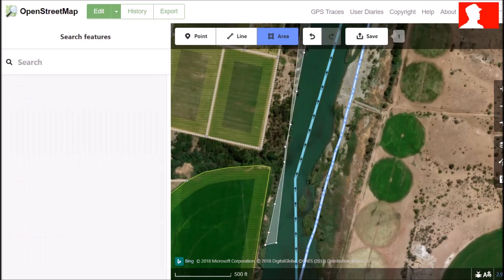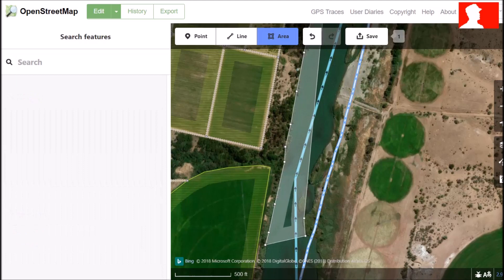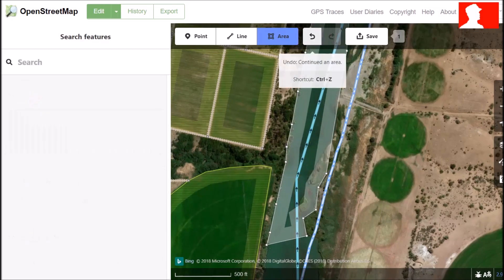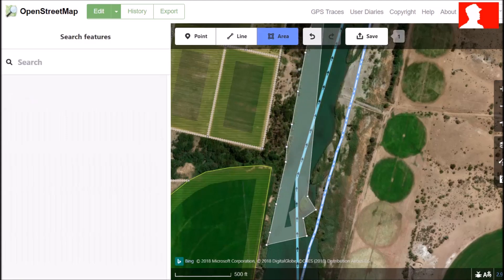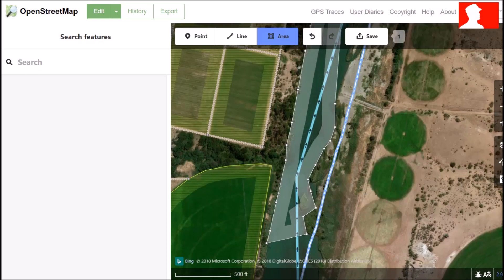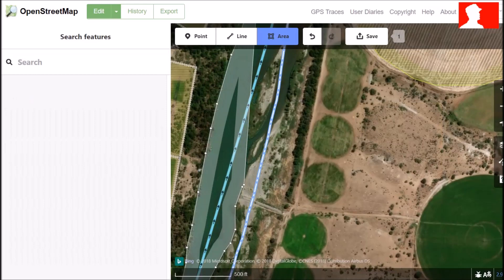Now that we are finished with the little piece we are going to edit on the one side, we move over the river and do the other river bank. If you make a mistake, you can choose the undo button to undo the points you just added.